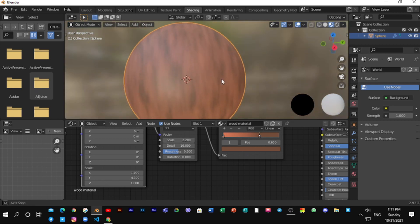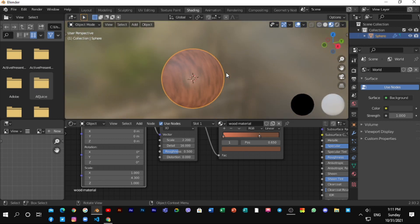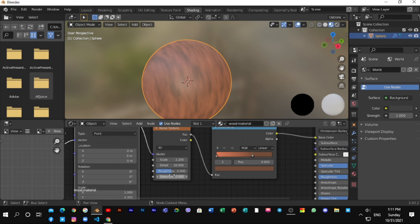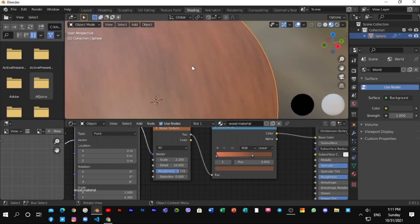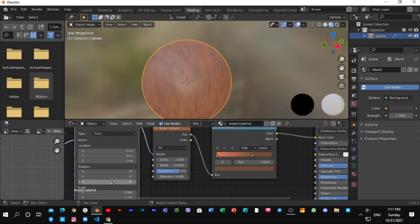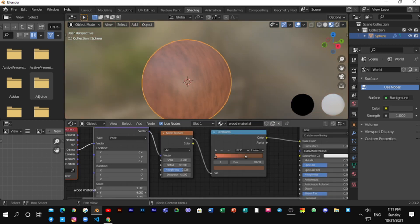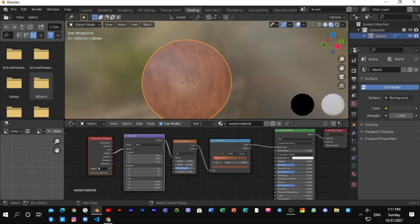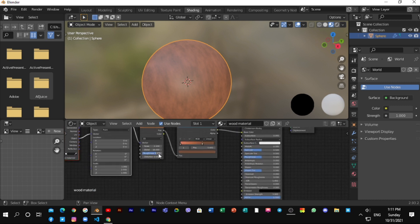And also up the roughness value to 0.750. And get the bump node. Connect normal to normal and factor to height.